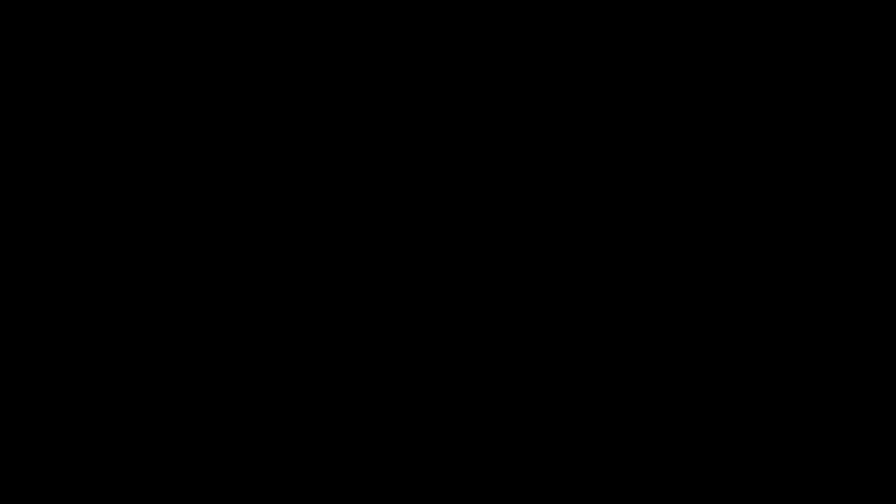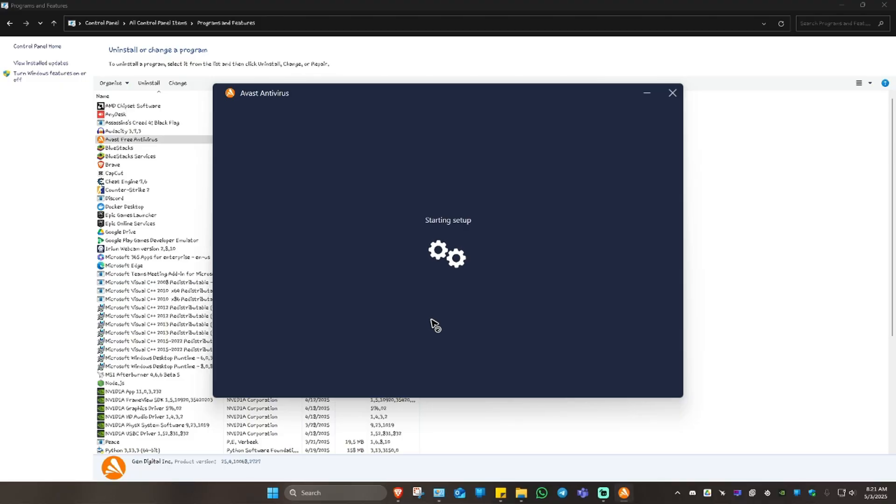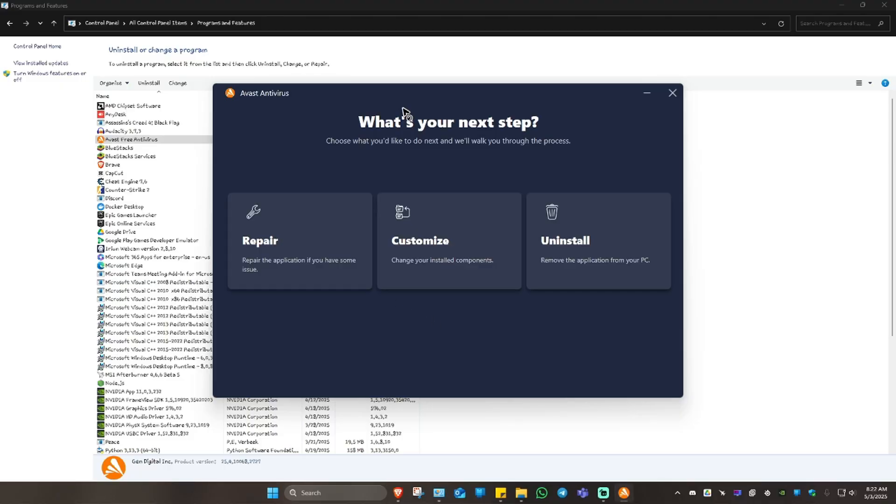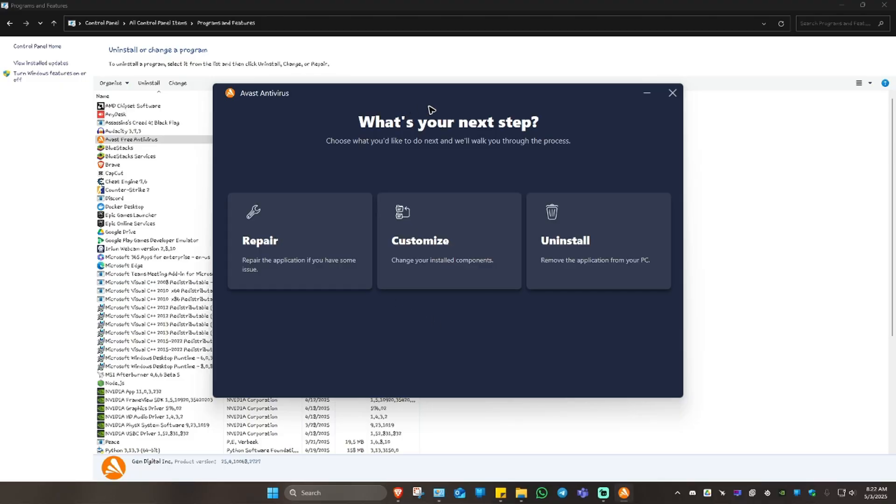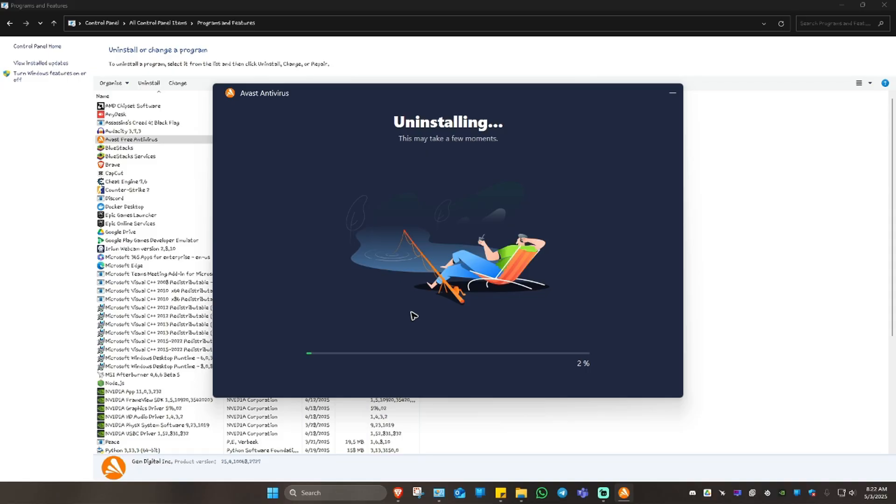Again, just hit Uninstall. There will be a pop-up, just click on Yes and the app will run. Click Uninstall, skip, then Uninstall again. Hit Uninstall and wait for the process to finish.